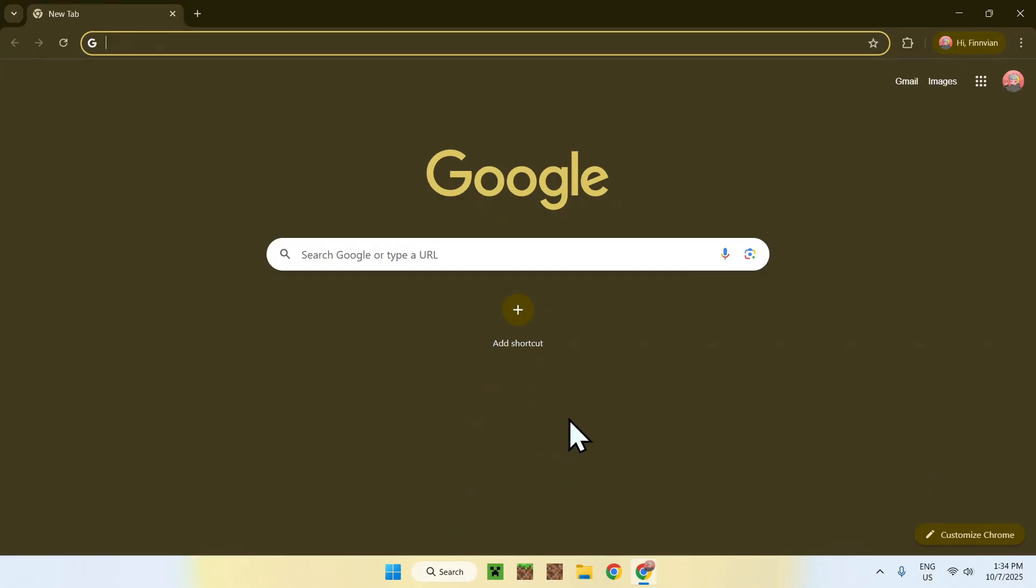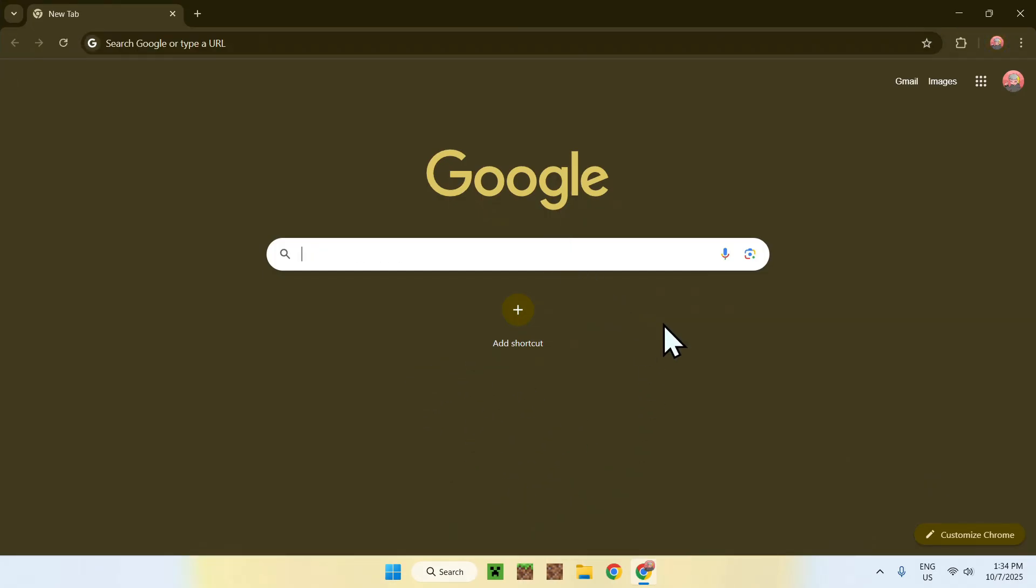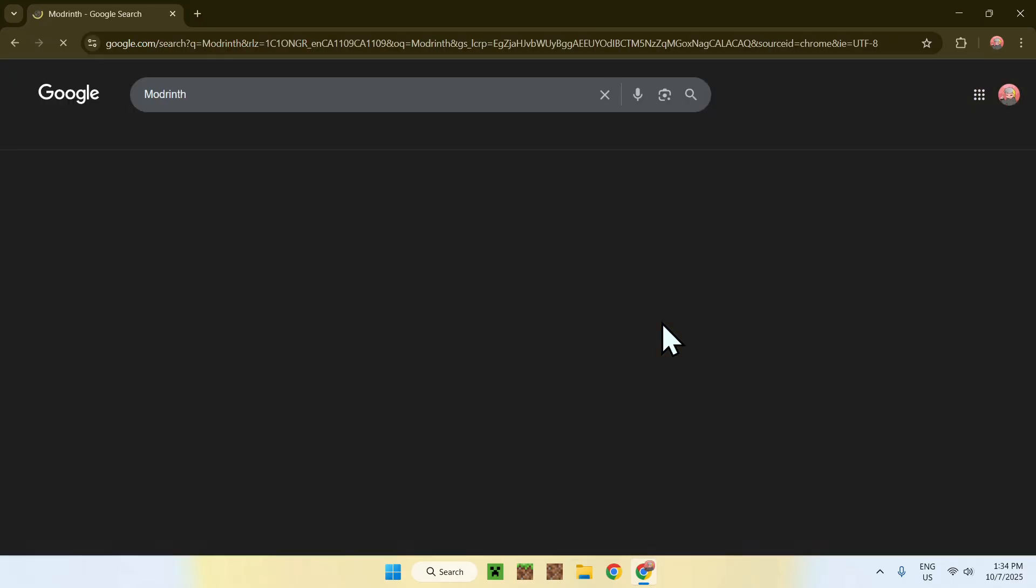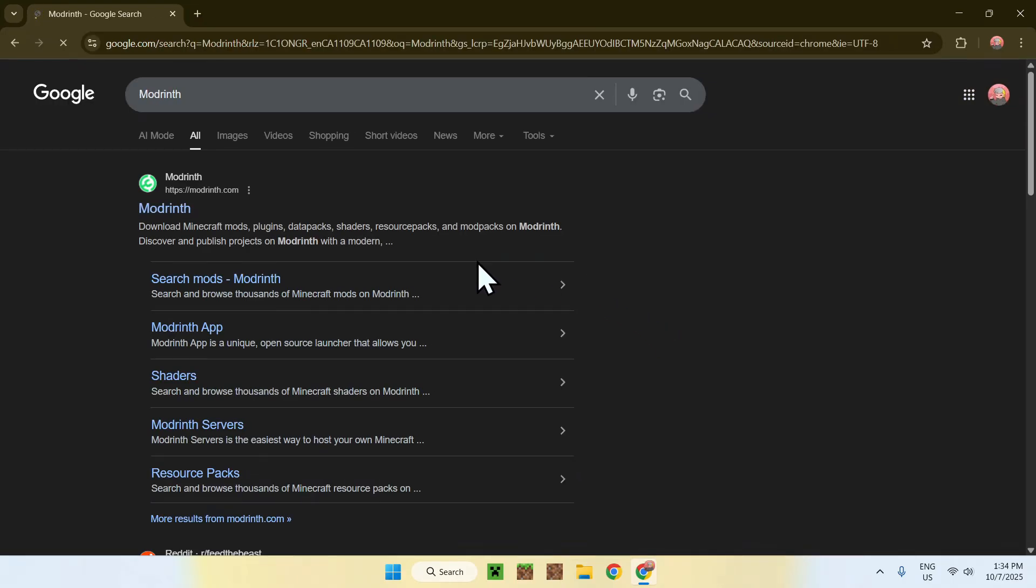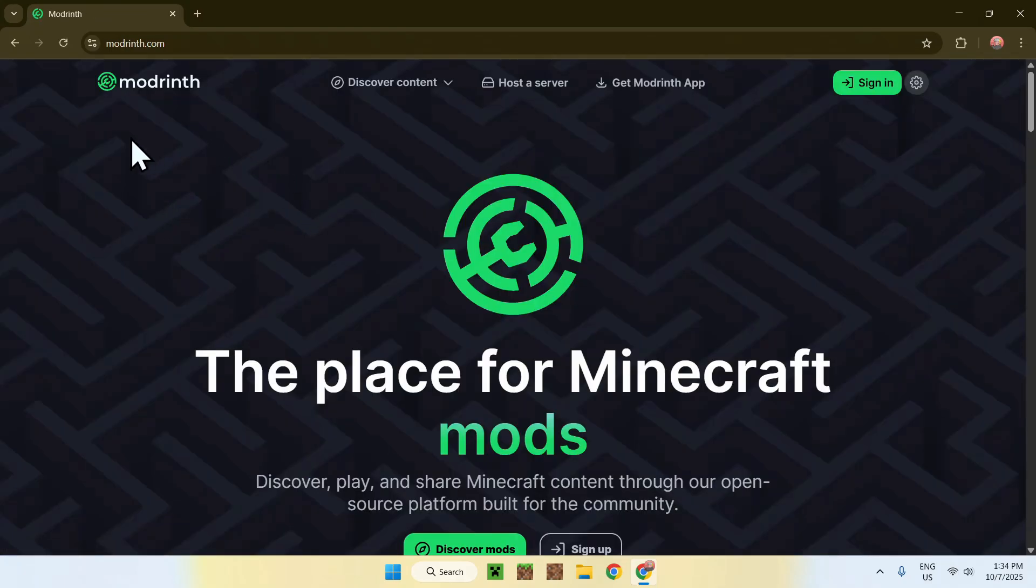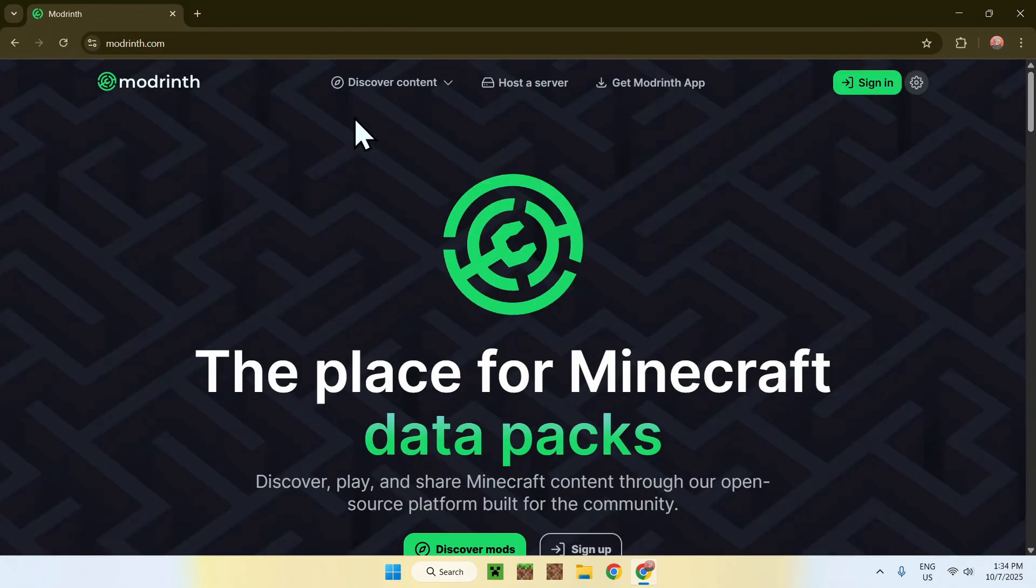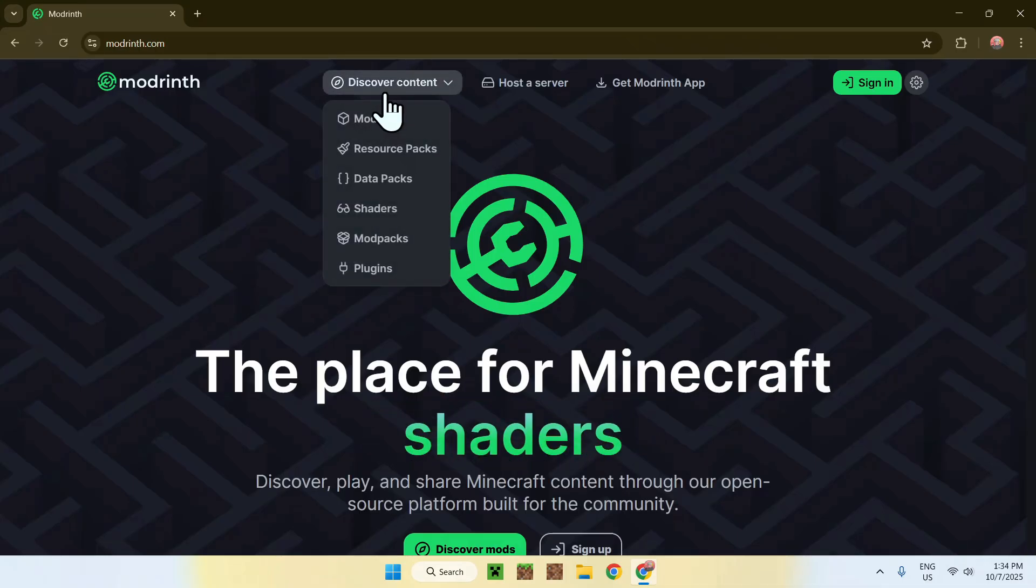I will have links in the description if you need them, but just go to your search bar and search up Modrinth. Now enter and here you'll find modrinth.com. Click on Modrinth and this will bring you to the Modrinth home page.